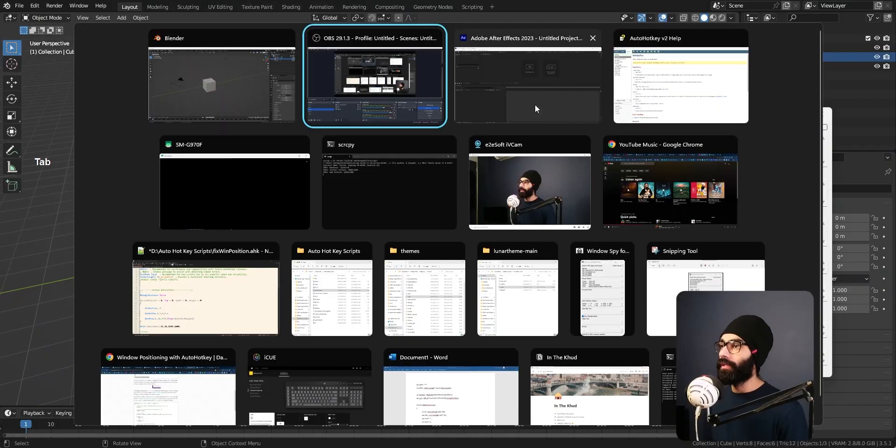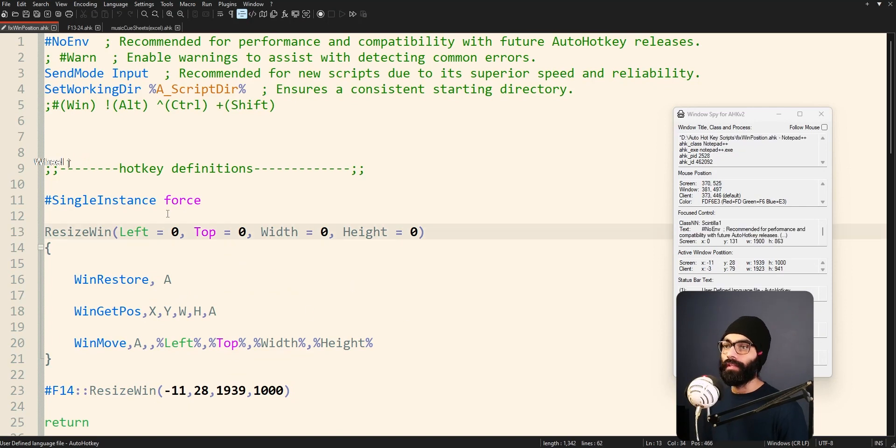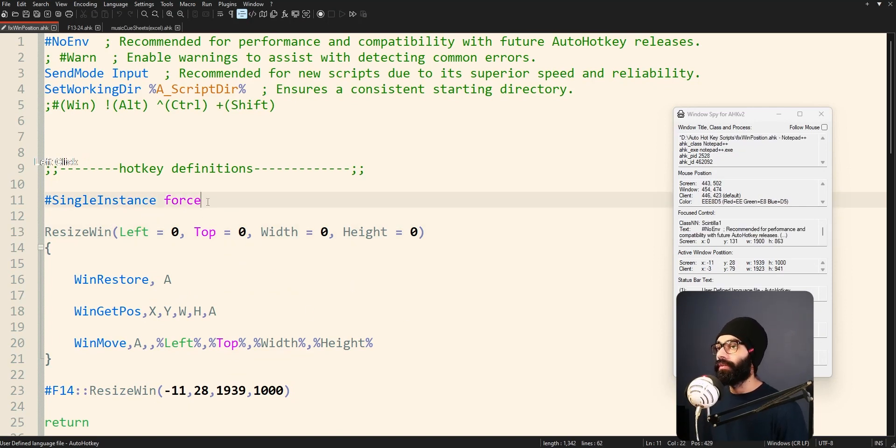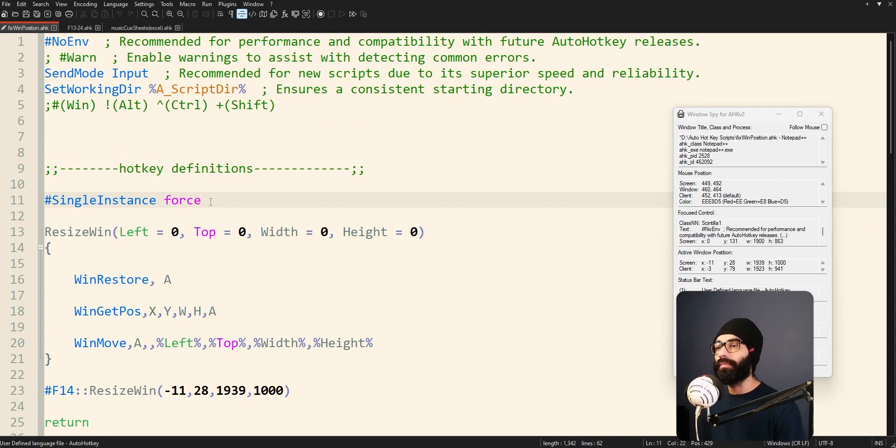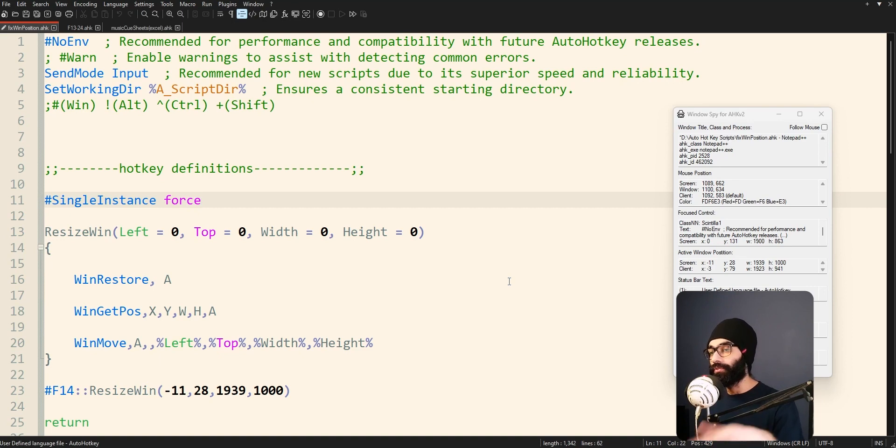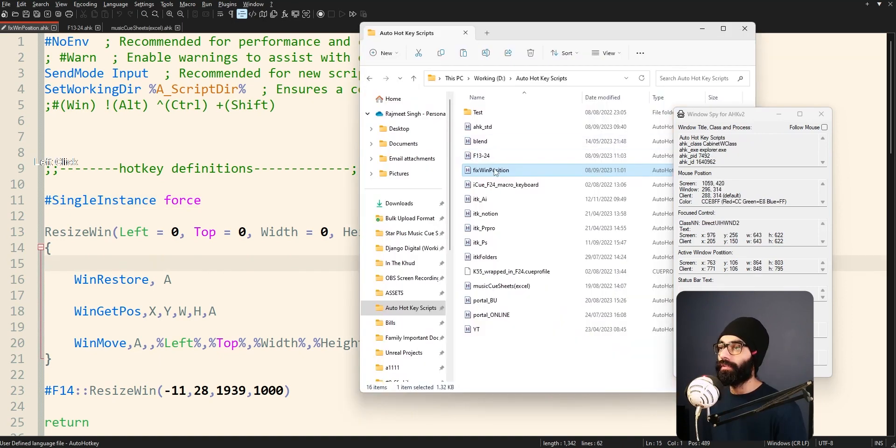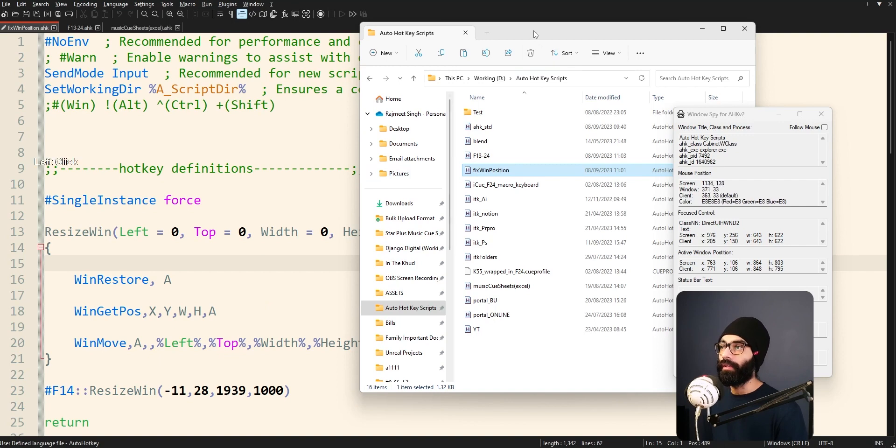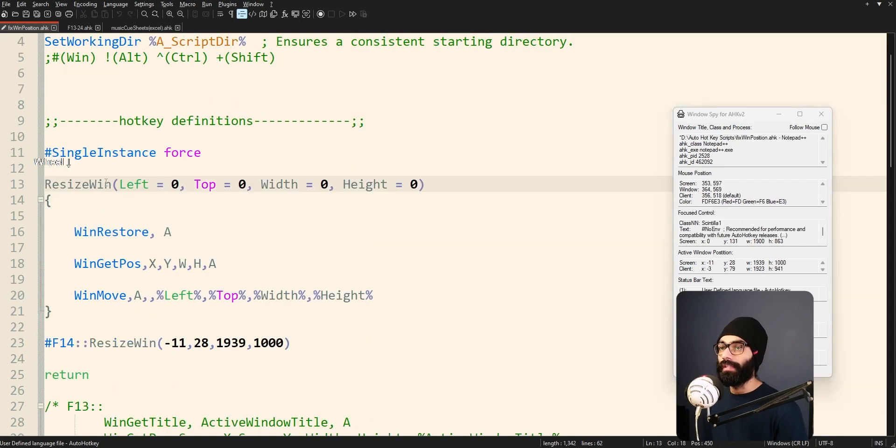I'm going to come into Notepad++. Firstly we start with hashtag single instance force. What this does is every single time that you run the AutoHotkey script it won't show a dialogue box or something that you want to replace this instance or not. It will just run it, double click on this, it will just run and there will be no problems at all.